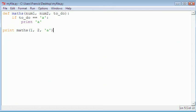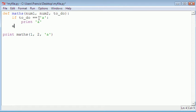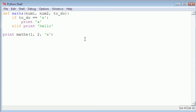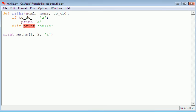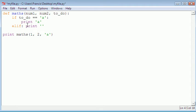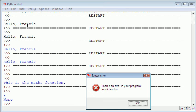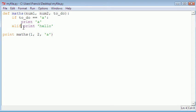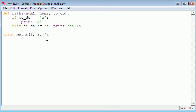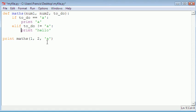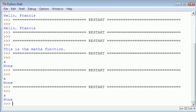If we hit F5 it printed 'a' but also gave us 'None'. That's because we didn't add an else branch. So we'll add 'elif' — which is like saying 'else if' — and print 'hello'. There was an invalid syntax error because elif needs a condition, so we say elif 'todo' does not equal 'a', then print 'hello'.